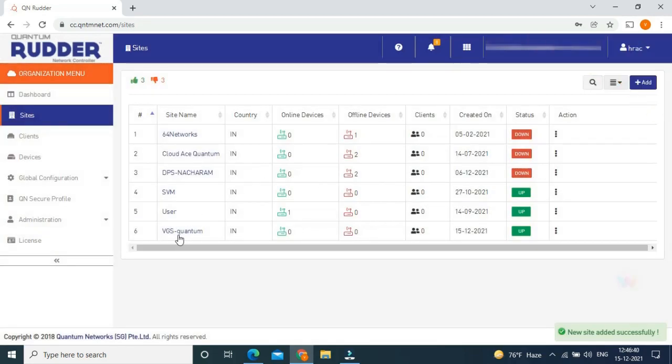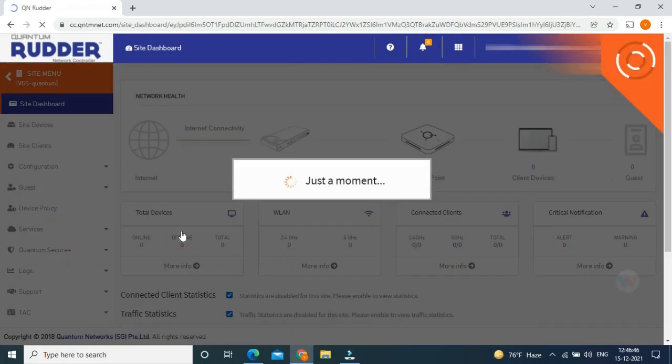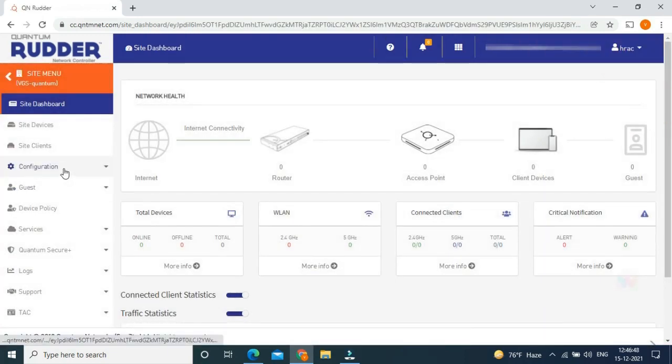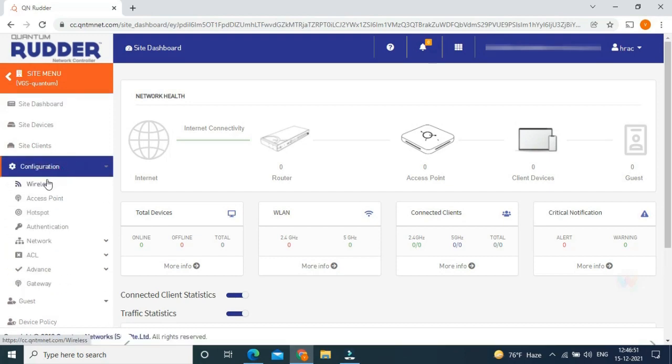Now to create SSIDs, open the site that we created that is VGSQuantum. On the left side of the dashboard, click configurations, then wireless.